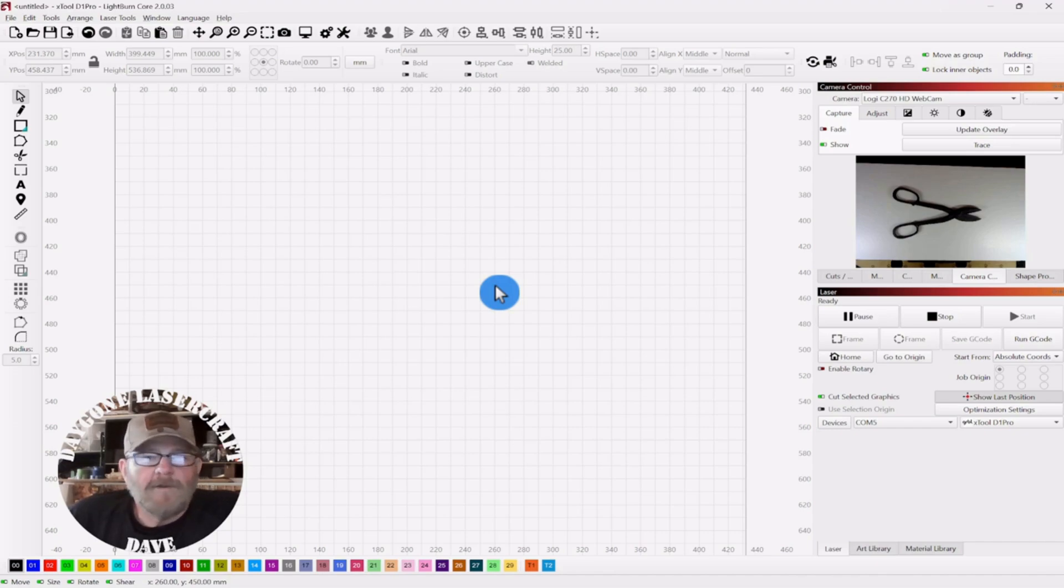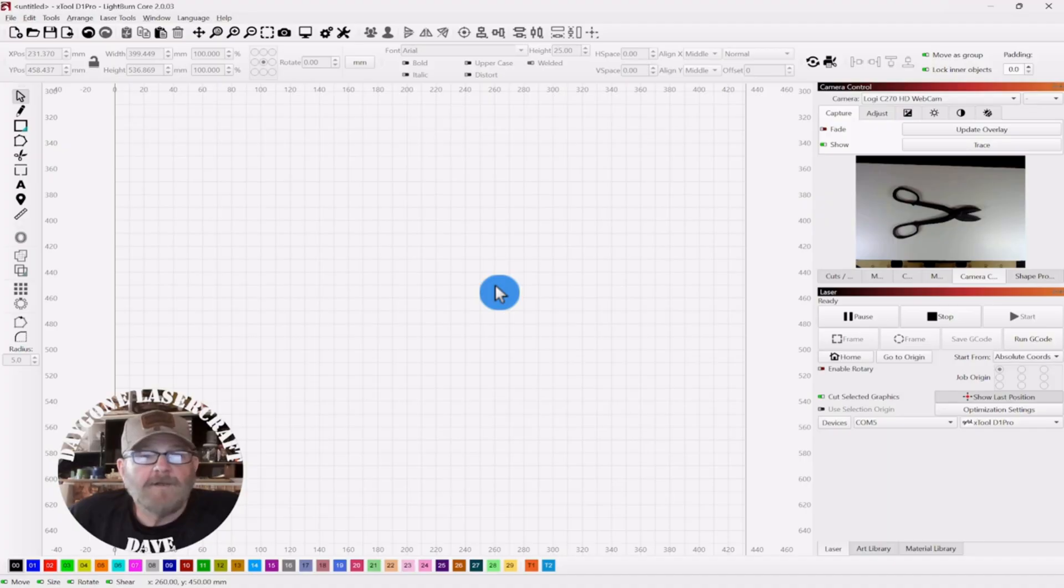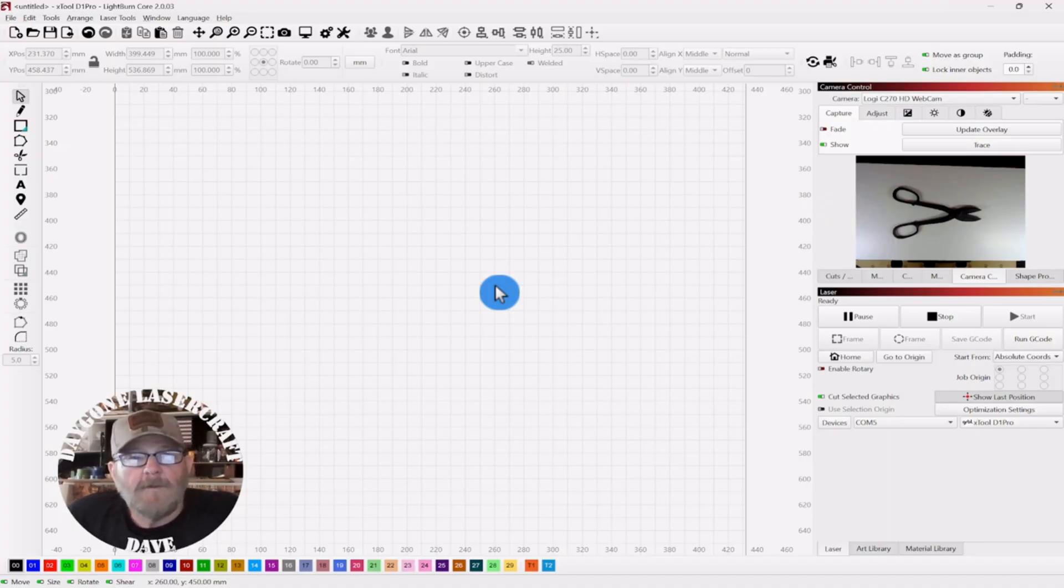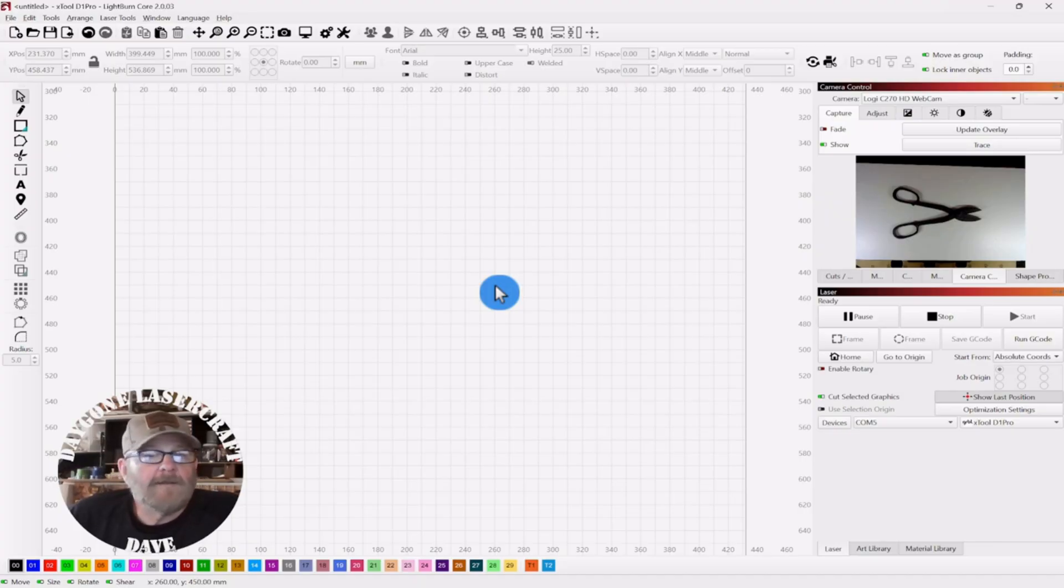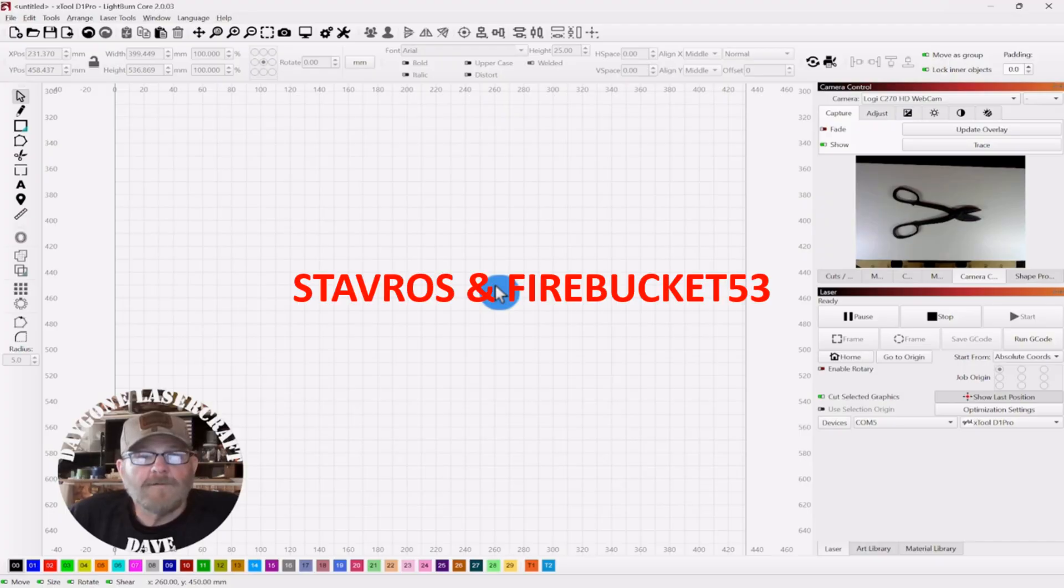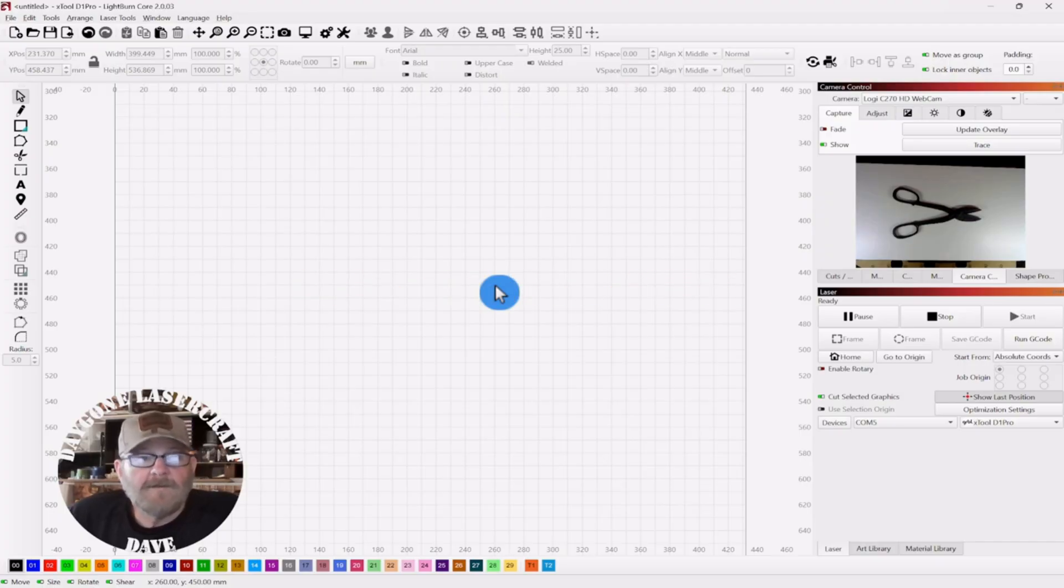Hey folks, so we're going to talk real quick about setting the boundary of a traced image or a traced object. And what brings this up is recently I posted a video where I traced an object and then I got a tip from a viewer, Stavros, that will make this process even easier for us.